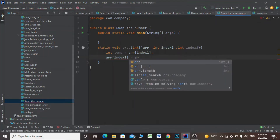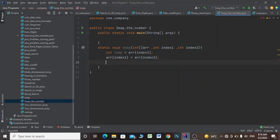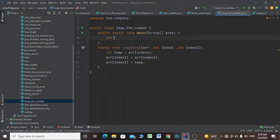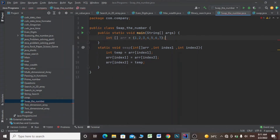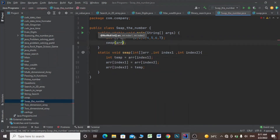And arr of index2 equals to temp. Then I'll make an int array: int arr equals to {1, 2, 3, 4, 5, 6, 7}. Then I'll call the swap method passing arr.